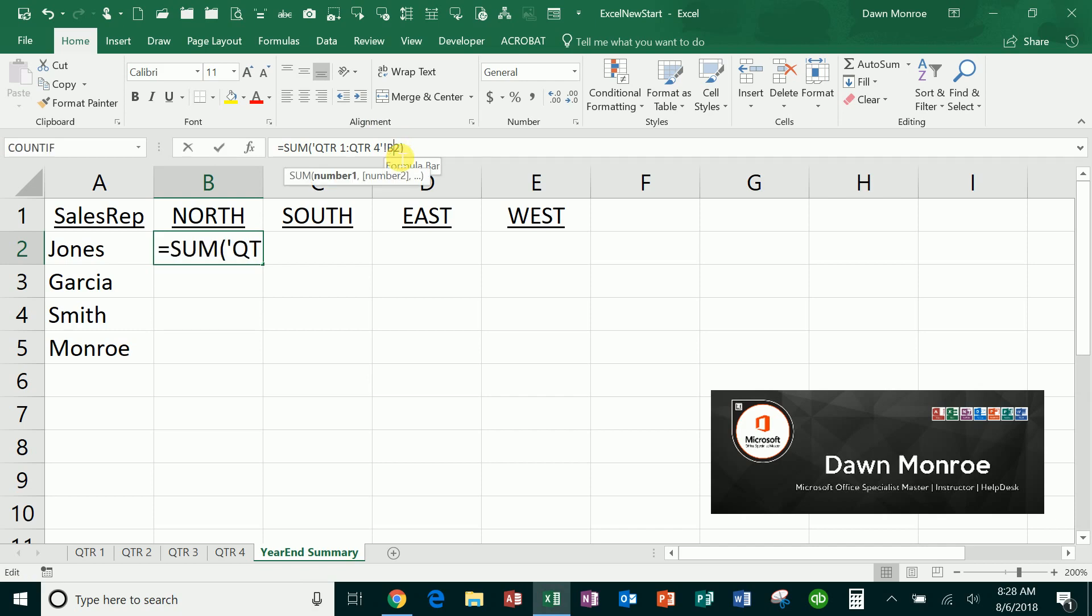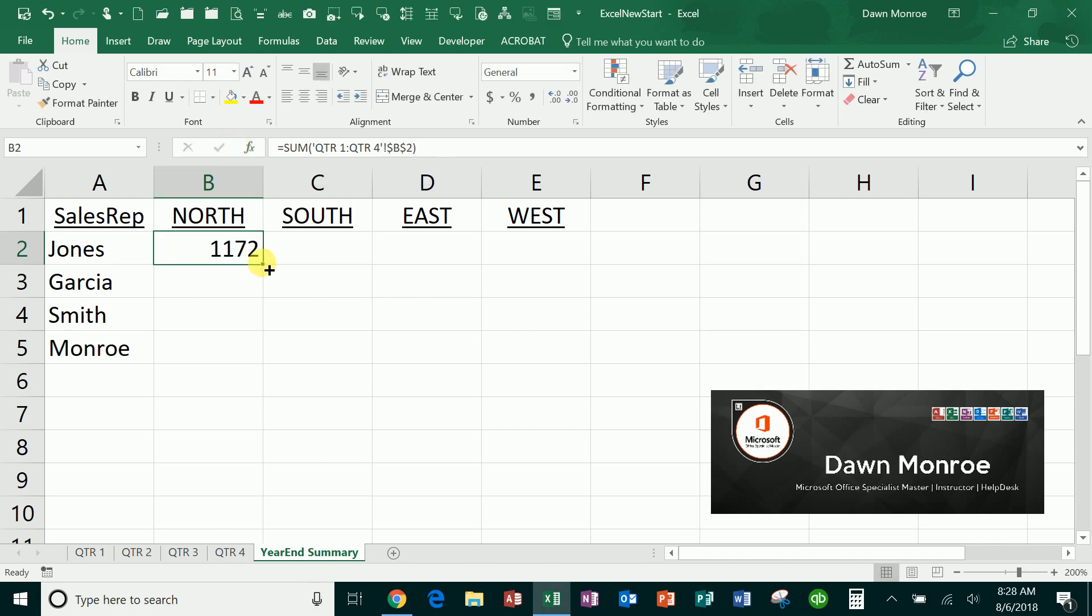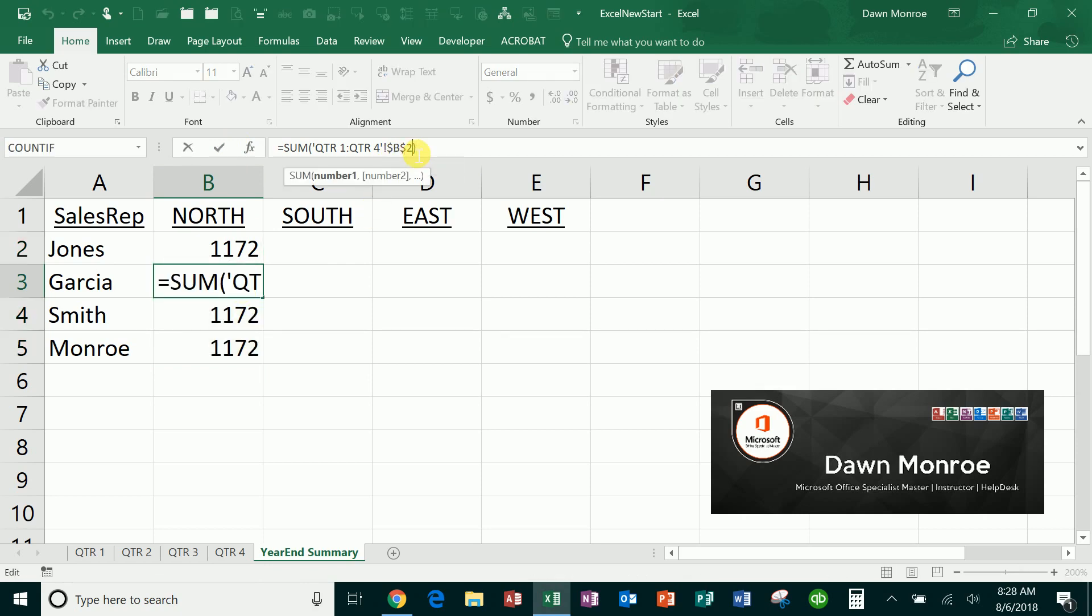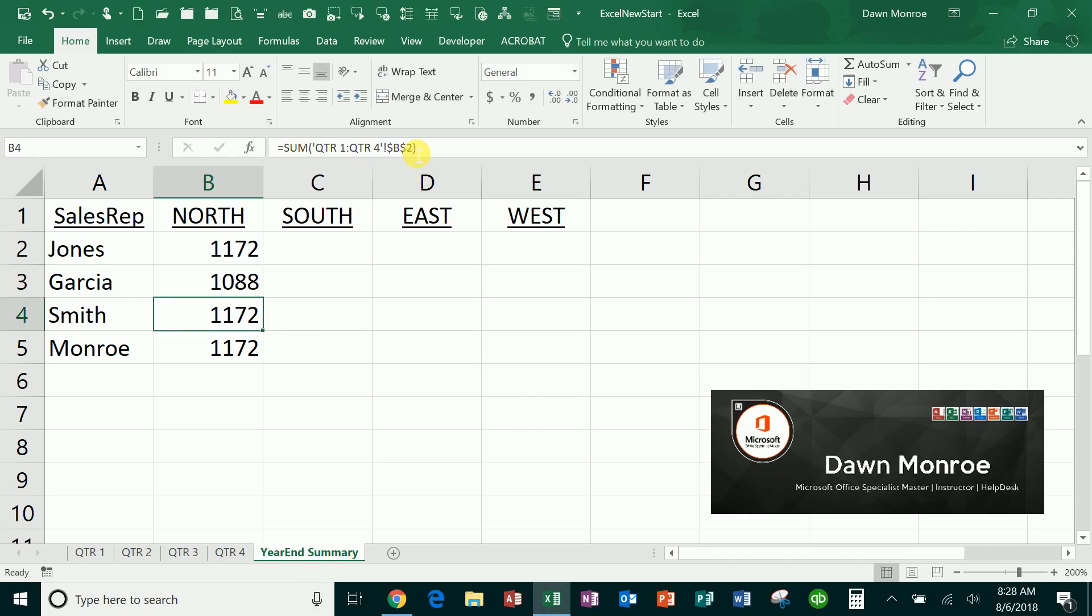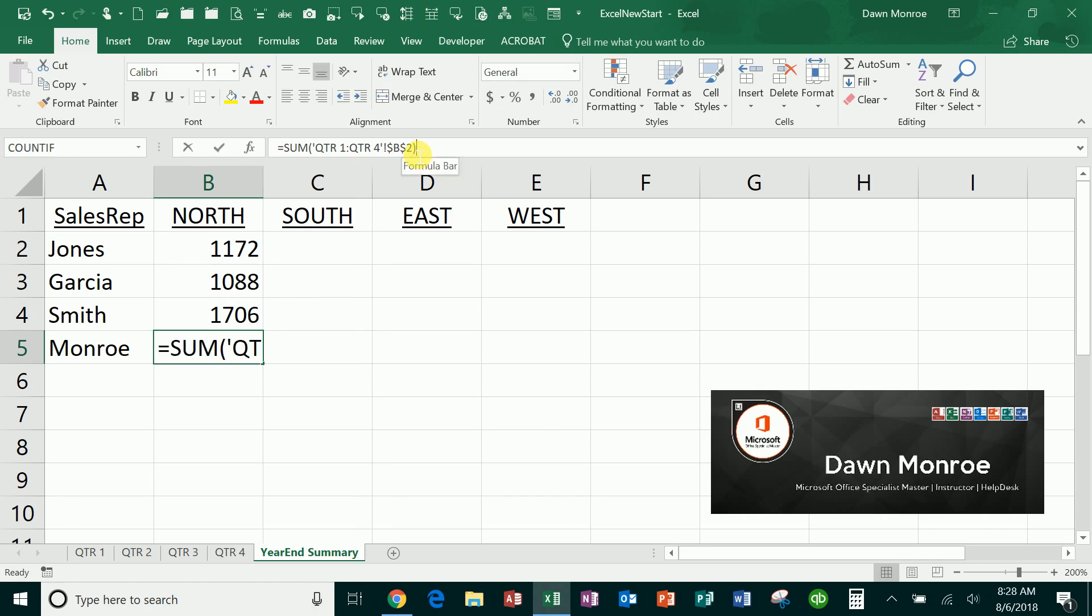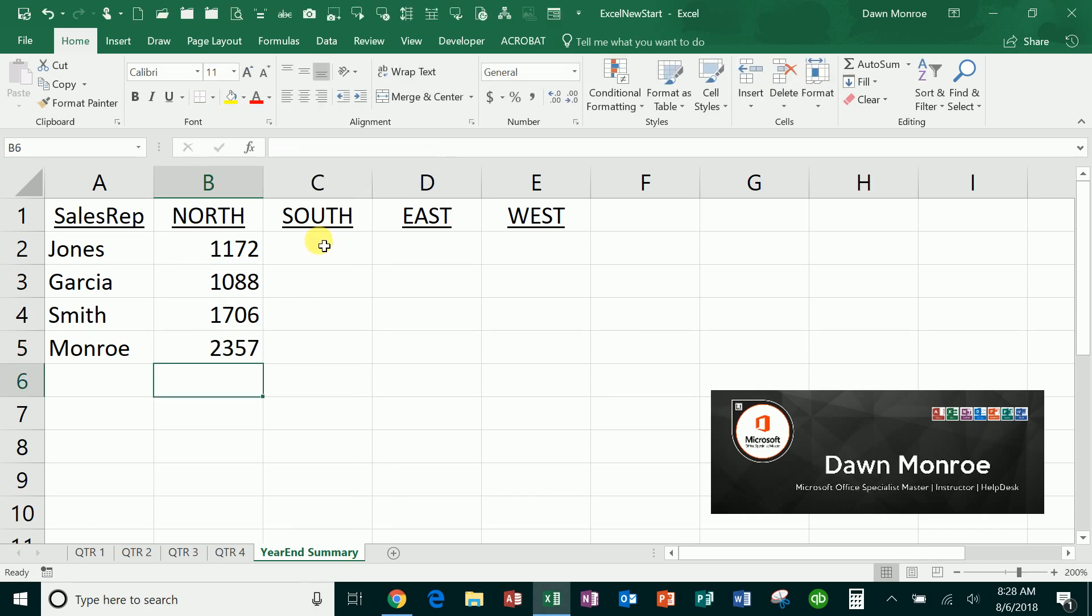I'll point out to you, a lot of times this comes in as an absolute reference, and if you get an absolute reference like that and you fill it down, you would have to change each of those to the correct row, right? Because an absolute reference stays stuck on whatever you've copied it from.